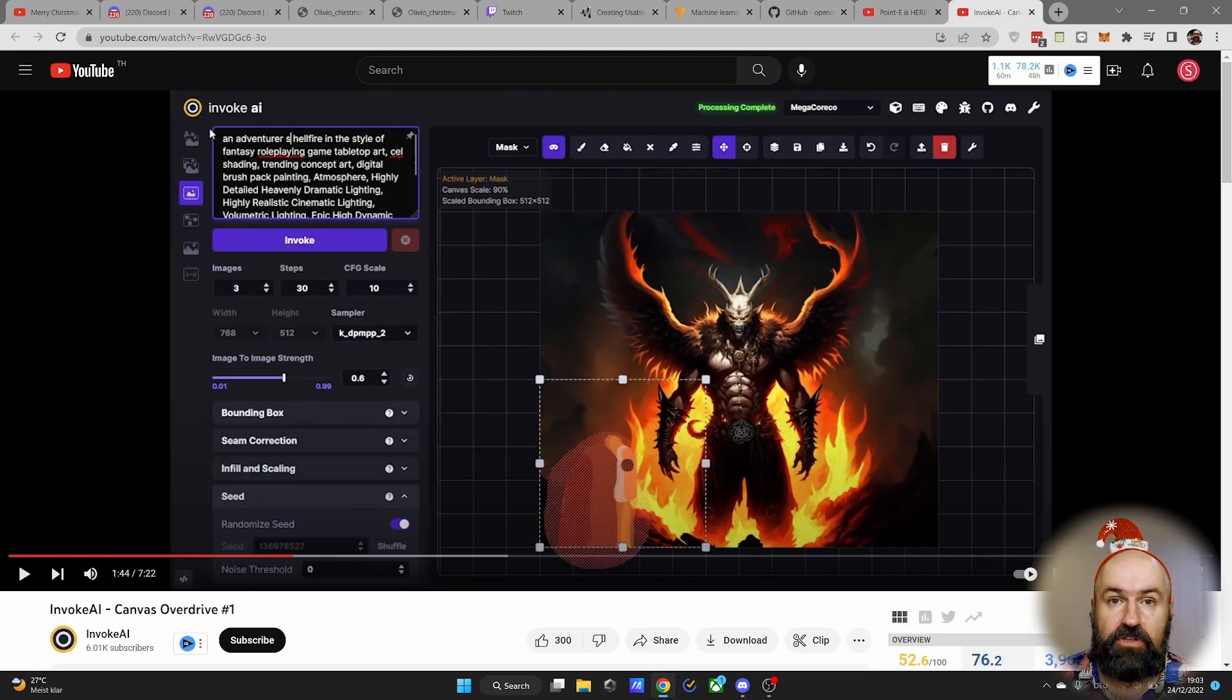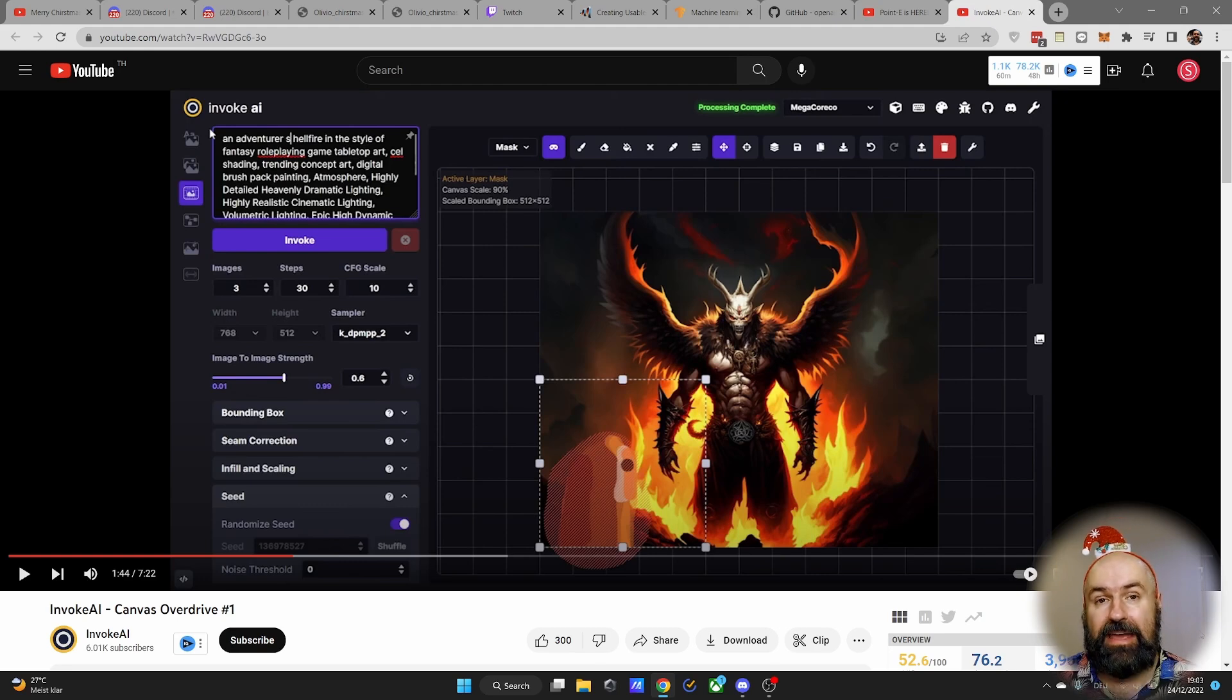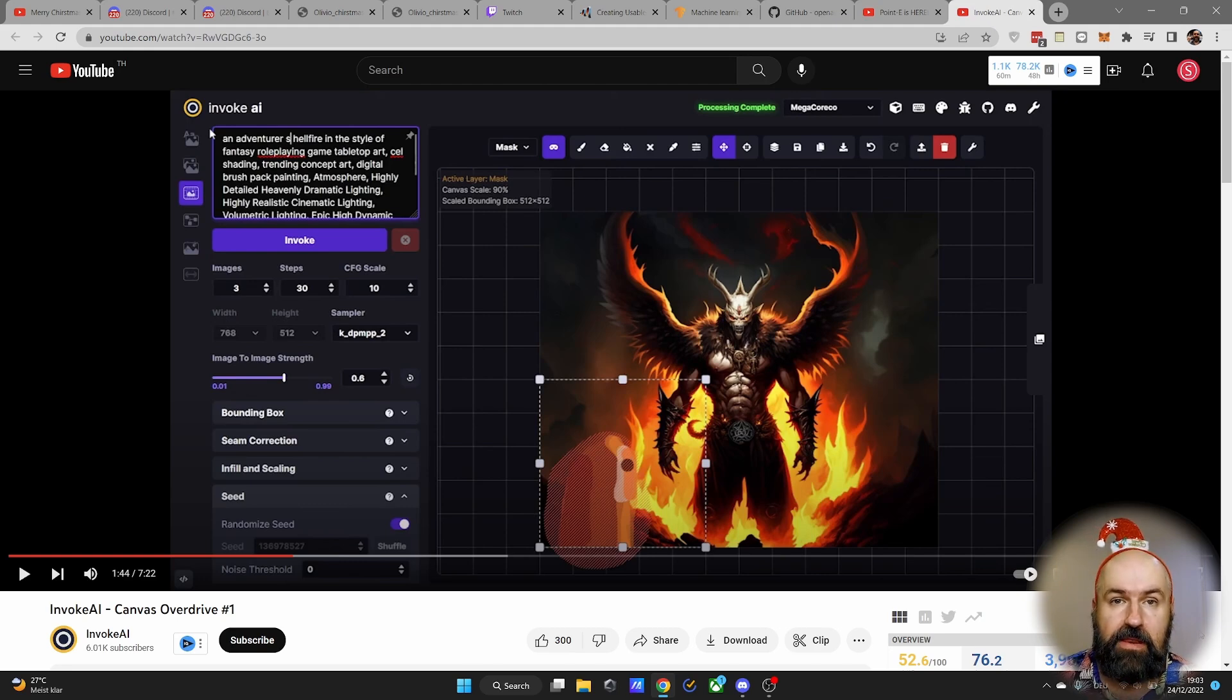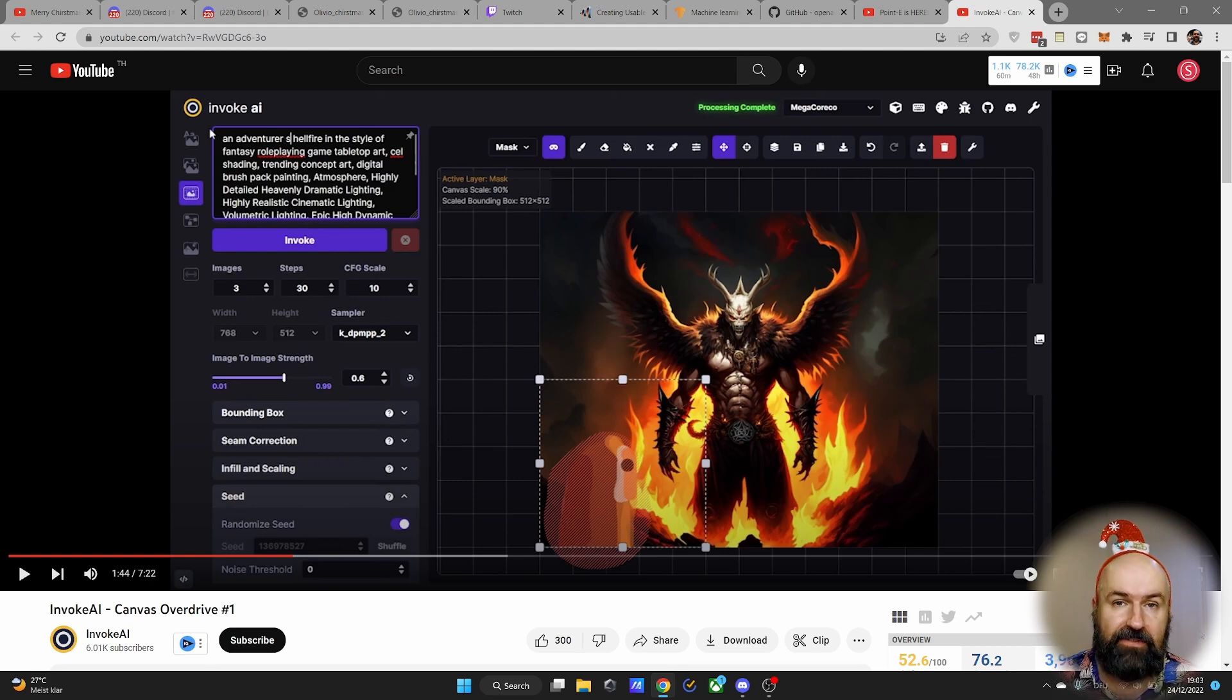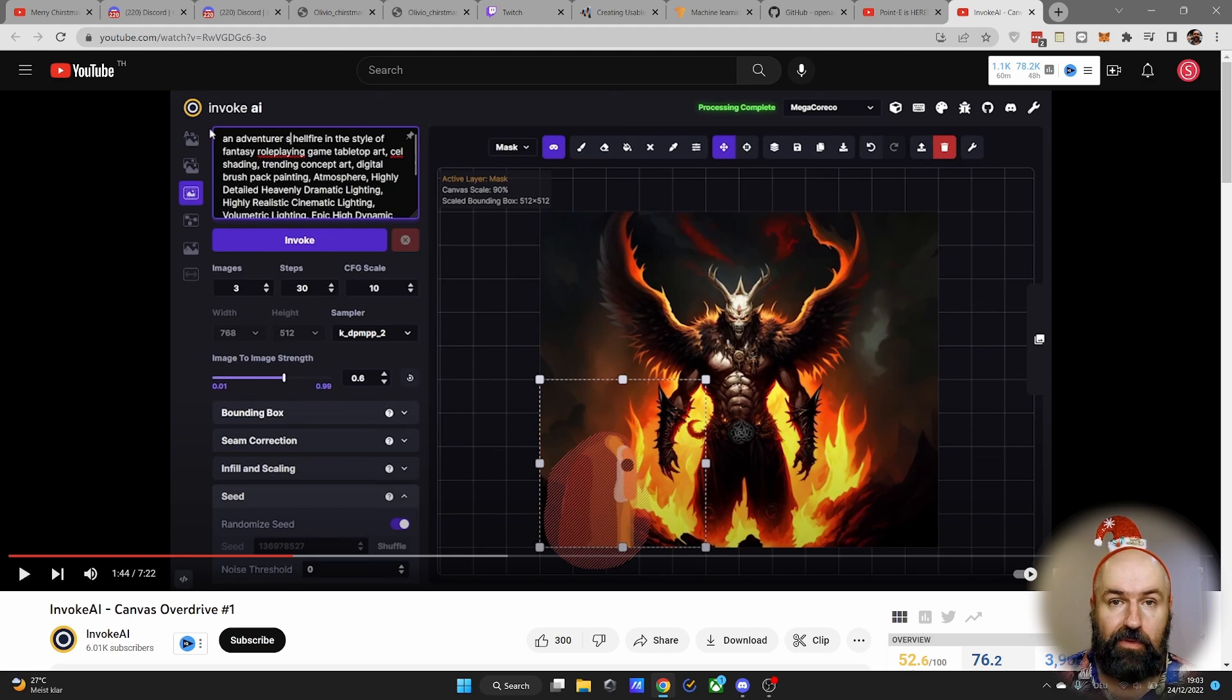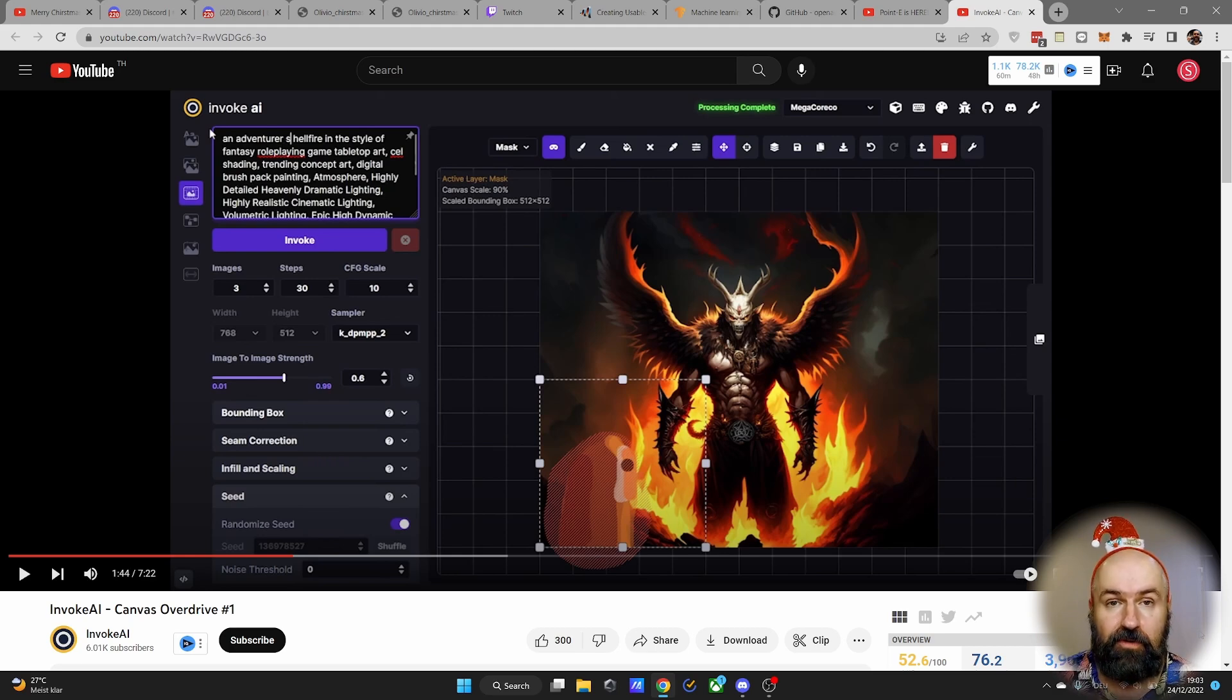And last but not least, there's a new video out by Invoke AI that shows you the power of their in-painting and out-painting canvas, so you should absolutely check that out. Pretty interesting to see what they do here. A lot to learn from that. Check it out.